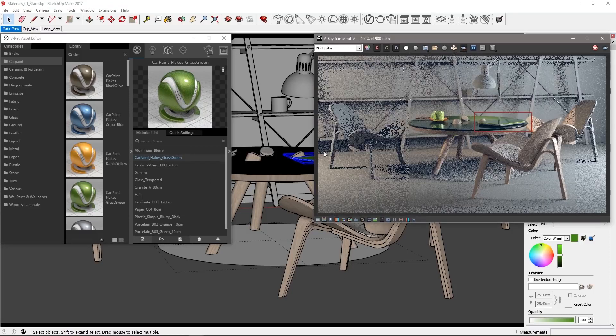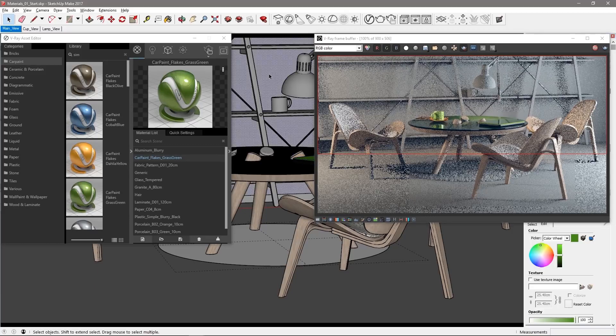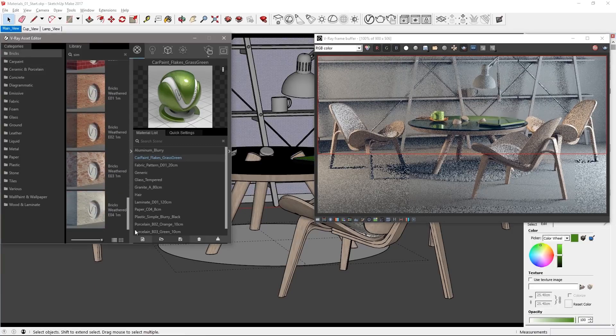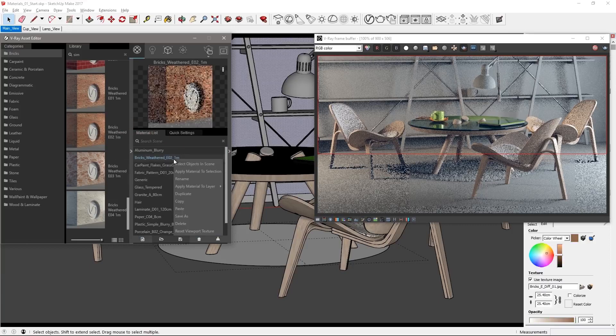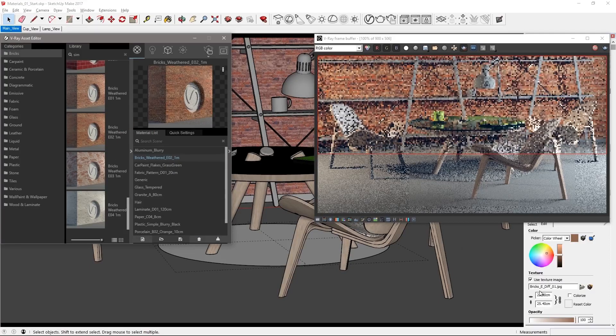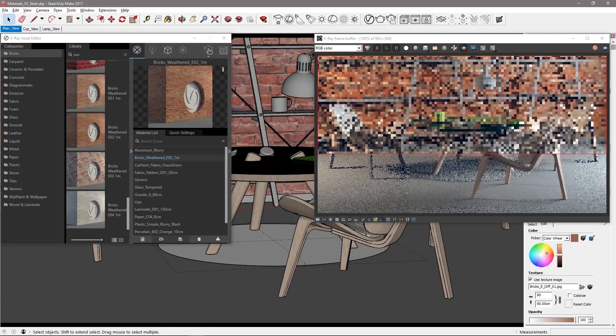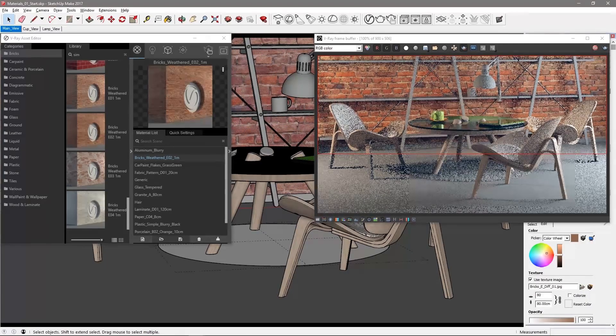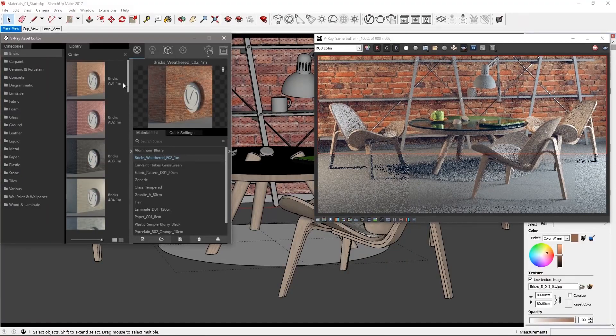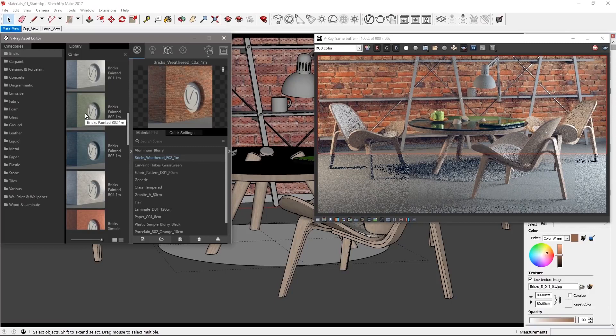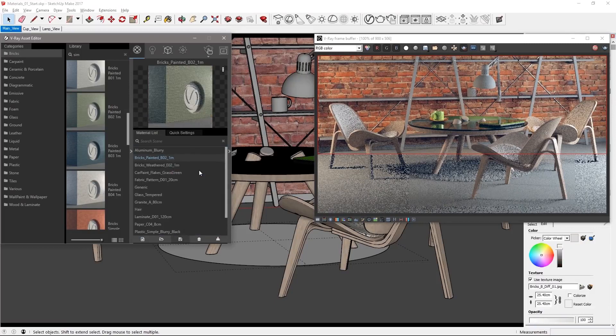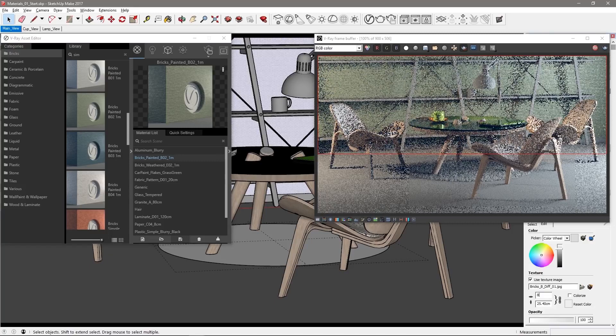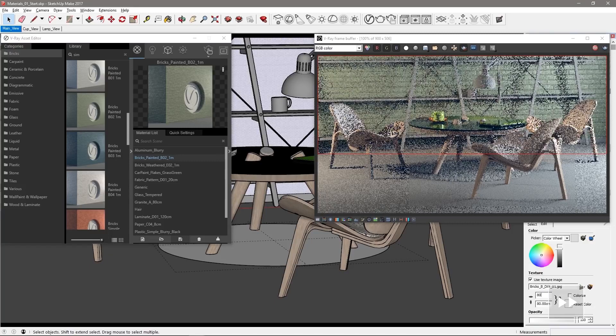Now let's get to the wall. Define a new region like so and select the wall's mesh. Go to the bricks category in the material library and try out bricks weathered E02. Set the texture size to 80 centimeters but experiment for your own look if you'd like. Or try out some different materials from the library. I'll settle on using bricks painted D02 and use that with a texture size of 80 centimeters, which is just under the recommended one meter specified in the materials name.